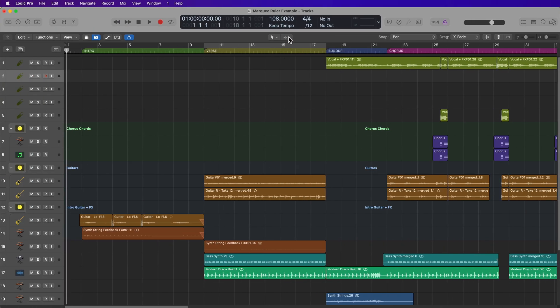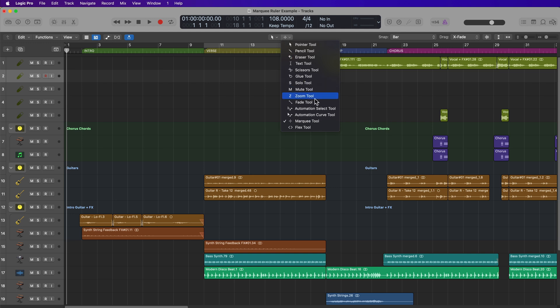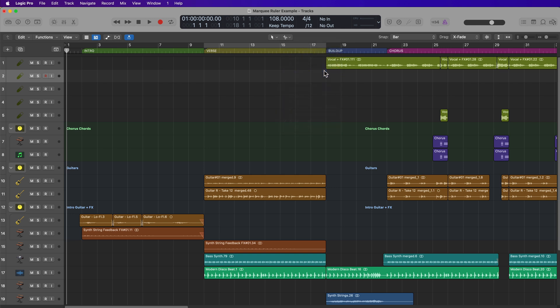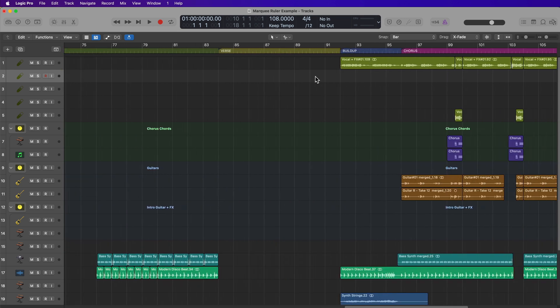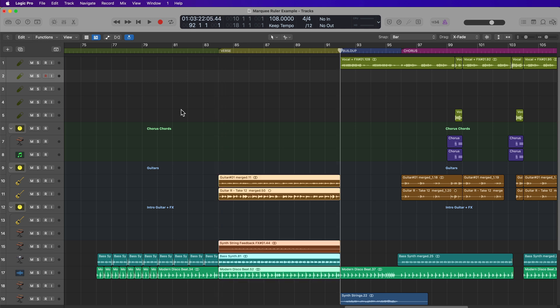Now, another great thing about this is you don't actually have to have the Marquee tool selected to use the Marquee Ruler. So if I have the Scissors tool selected, for example, I can drag right over this, Command-C to copy, I can come over here to my empty verse, set the playhead right there at the beginning of the verse and then paste it in.